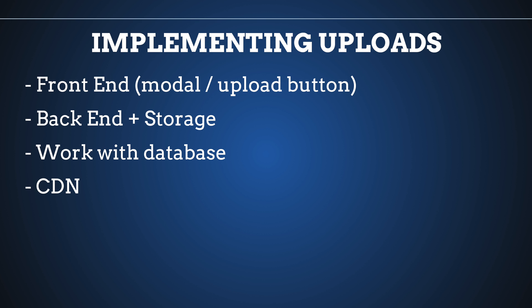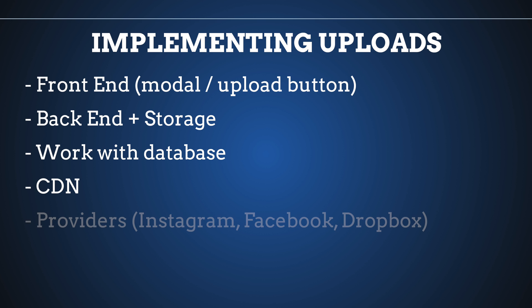And if you want additionally to implement some different providers to upload files, maybe you want to give a possibility to your users to upload files from their Instagram, Facebook or Dropbox. As you can see, there are a lot of steps. This is why this process is not easy.